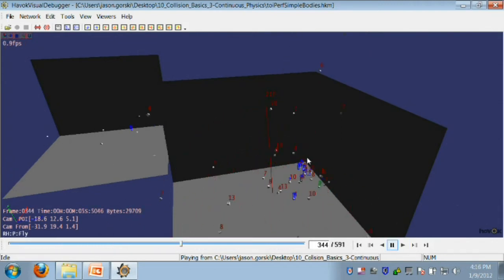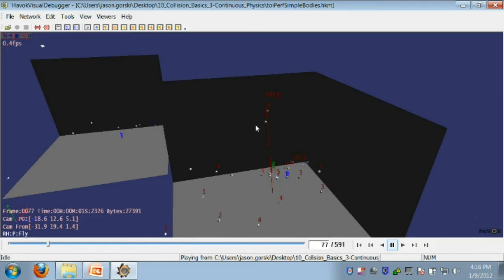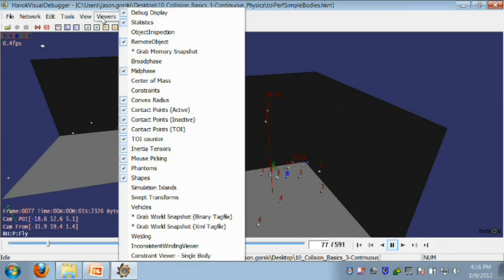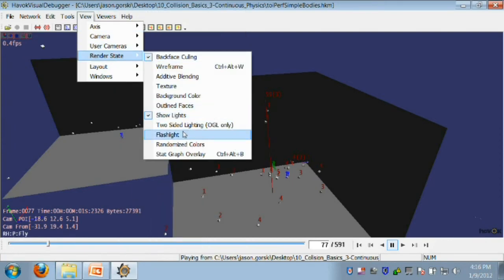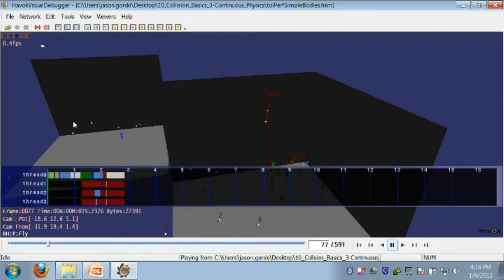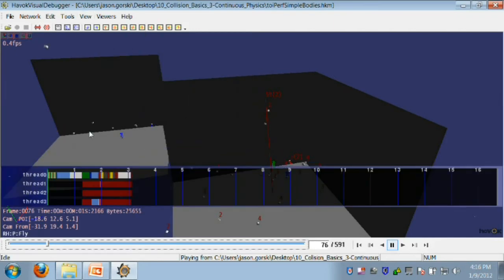To understand the costs a little bit better, let's skip to a problematic frame and use two other tools that are available to us in the visual debugger. The Statistics Viewer, which requires a little bit of code setup, as well as the StatGraph Overlay, which uses the Statistics Viewer in order to draw a graphical output.